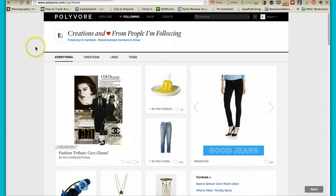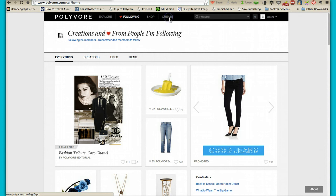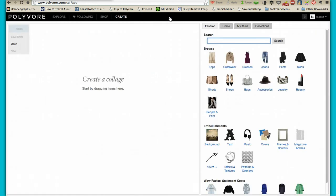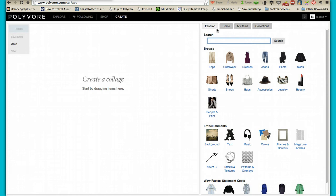So what you want to do once you're on here is click on create, and it's just going to bring up a blank screen with a whole bunch of options on the right-hand side. So you can actually not just do fashion, you can do home creations as well. So if you're looking to set up your own home office and stuff like that, there are some ideas that you can create from there as well. So Polyvore is an awesome place to come and create your own ideas.